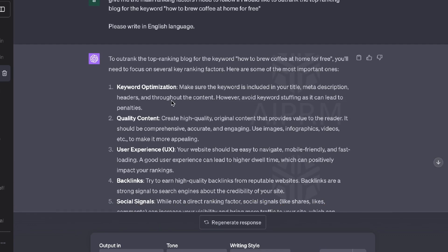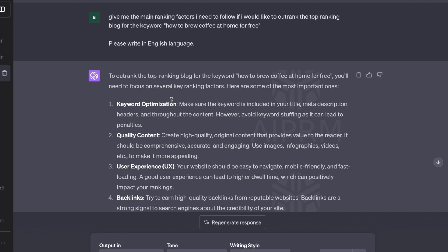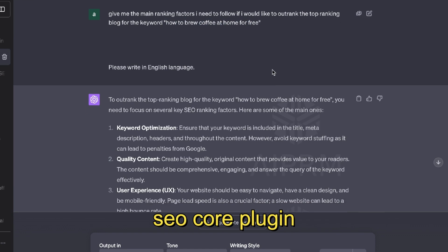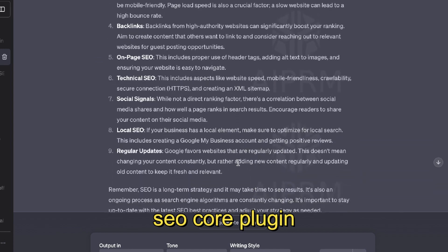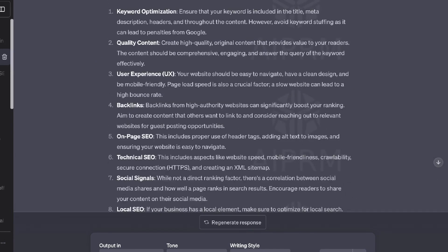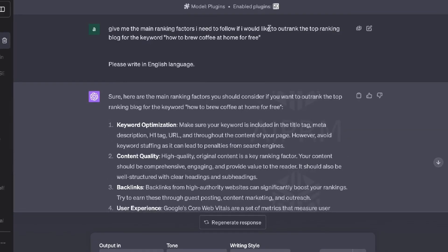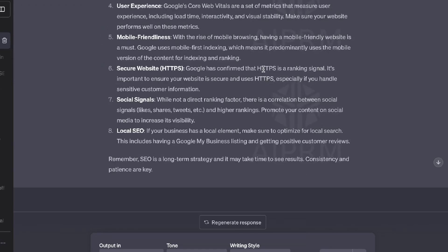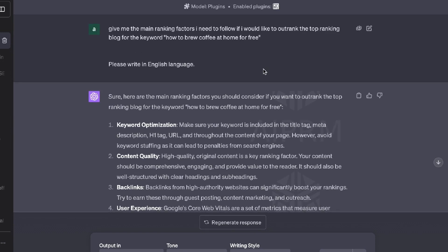However, I think the content from Webpilot is more general and generic — I would like more detailed outputs for this specific input. The third SEO plugin gave us very similar output to Webpilot, and the last SEO plugin, called simply 'SEO,' also returned very similar, very generic outputs not giving us specific information needed to outrank competitors for this keyword.